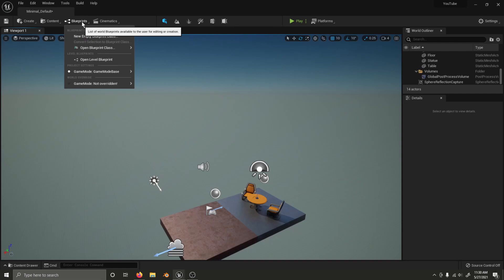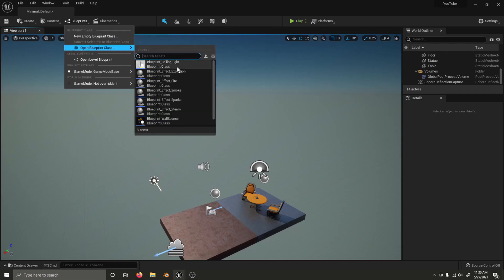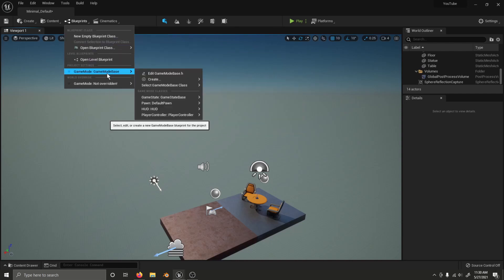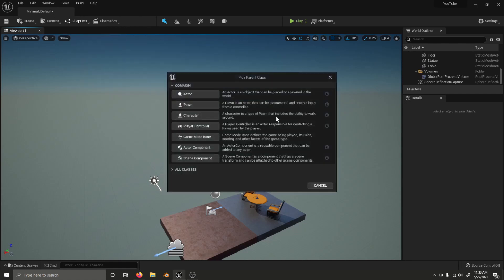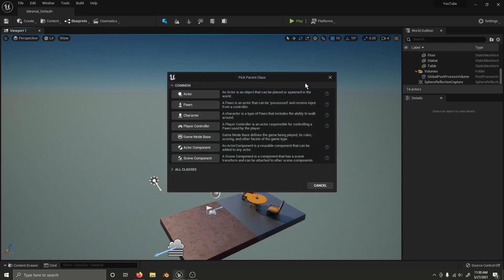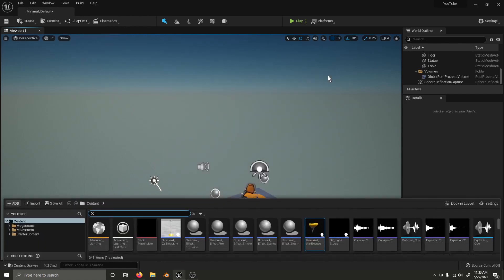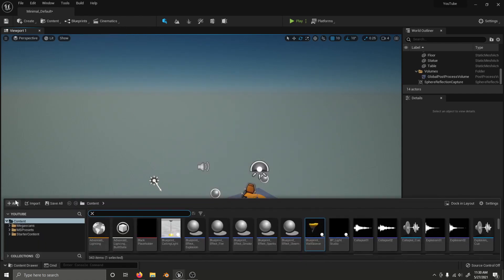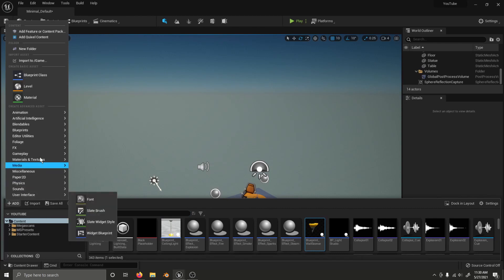Using the Blueprints menu here, you can open Blueprints, open a level Blueprint, and create a new Blueprint class. And you can also still do this from the content browser, like usual.